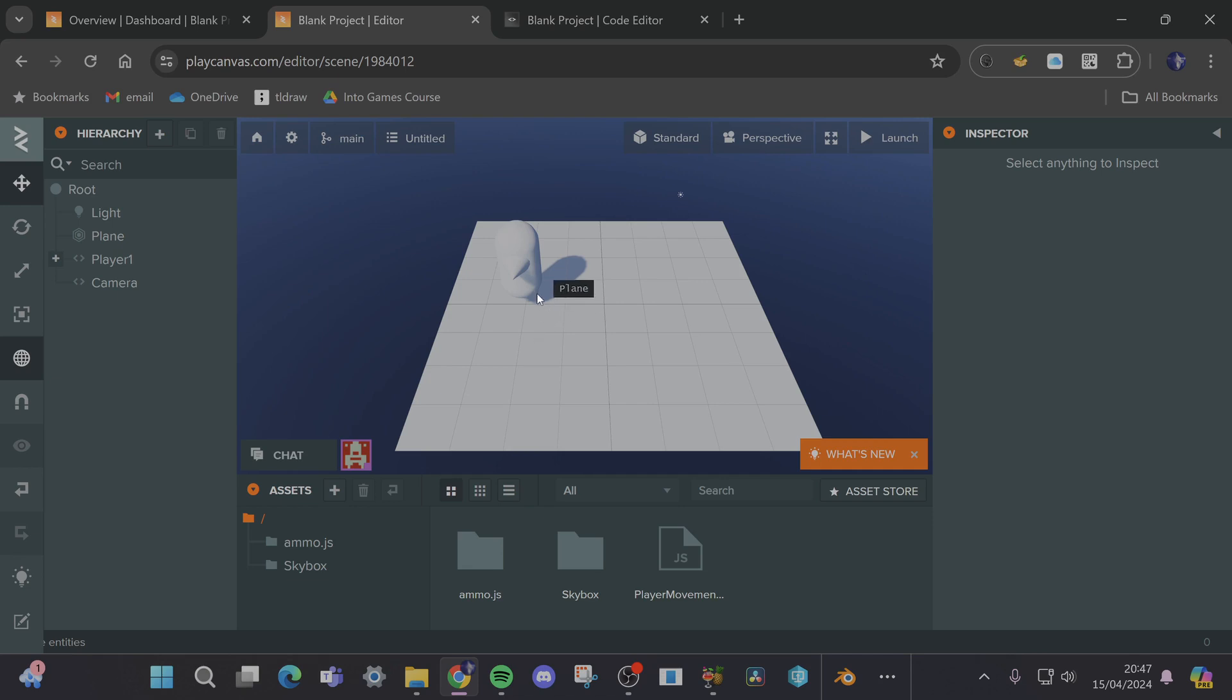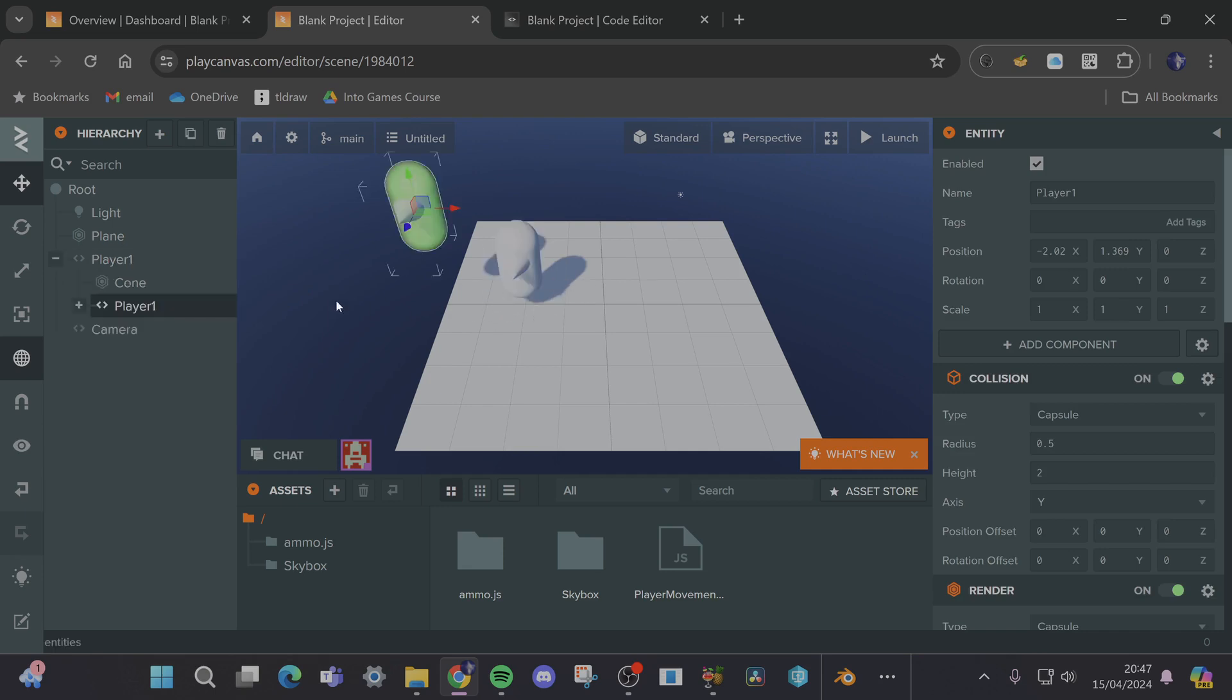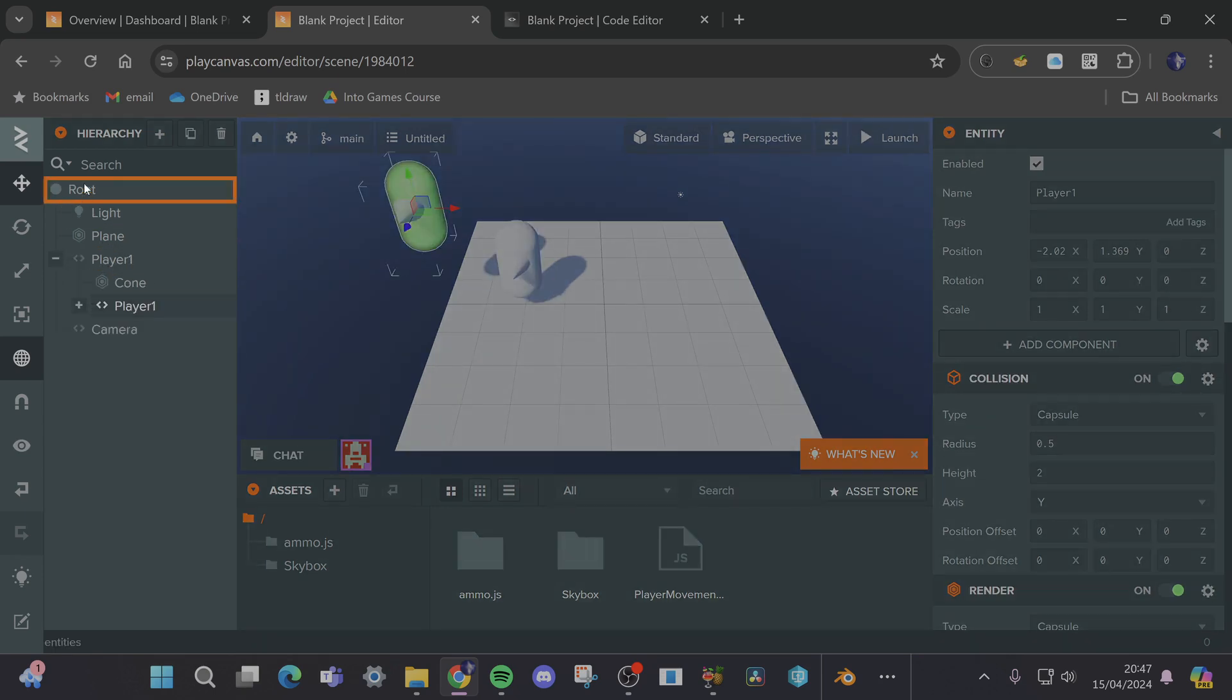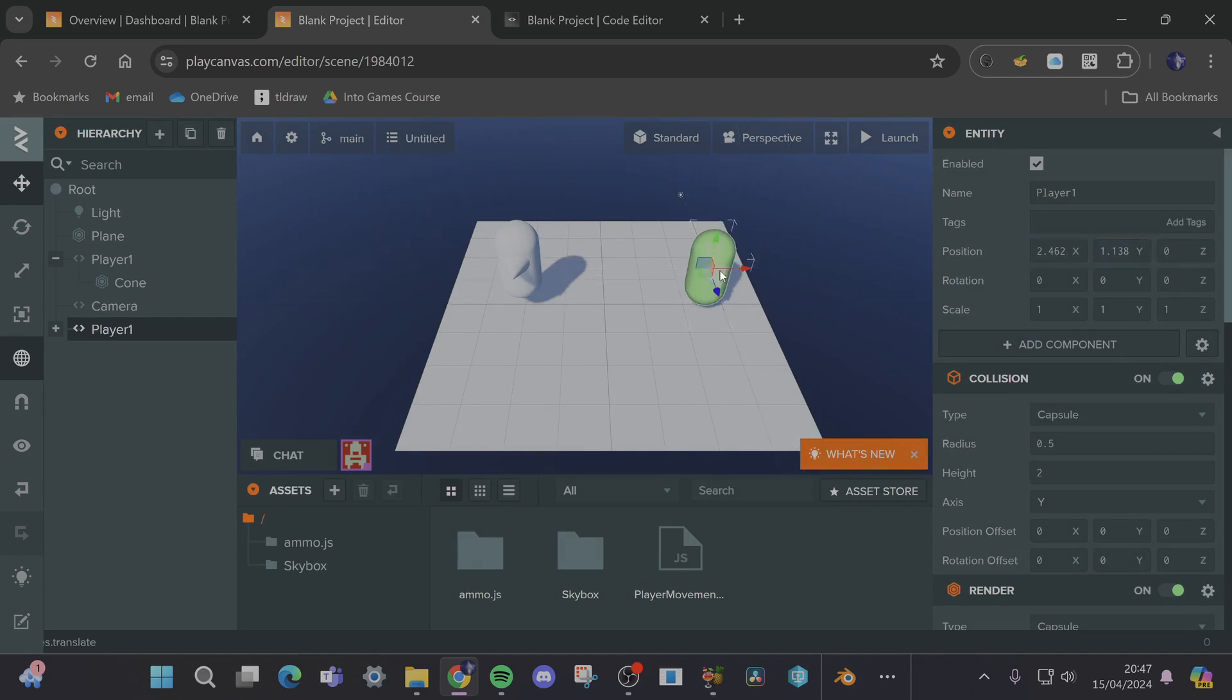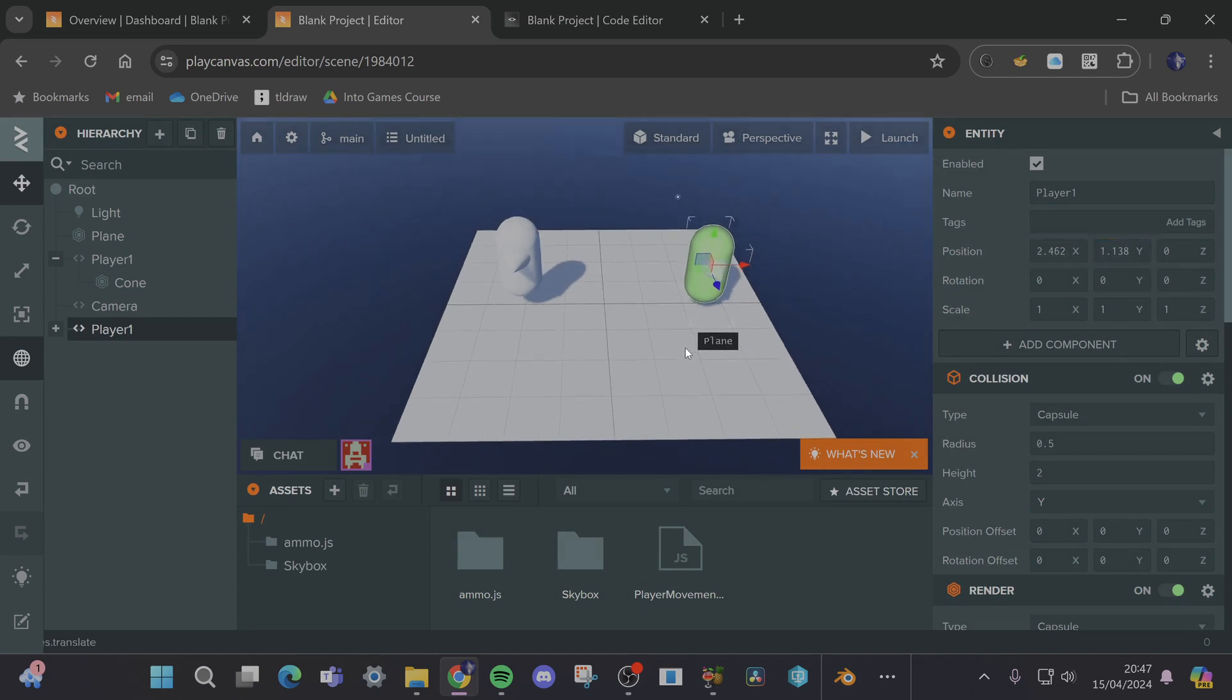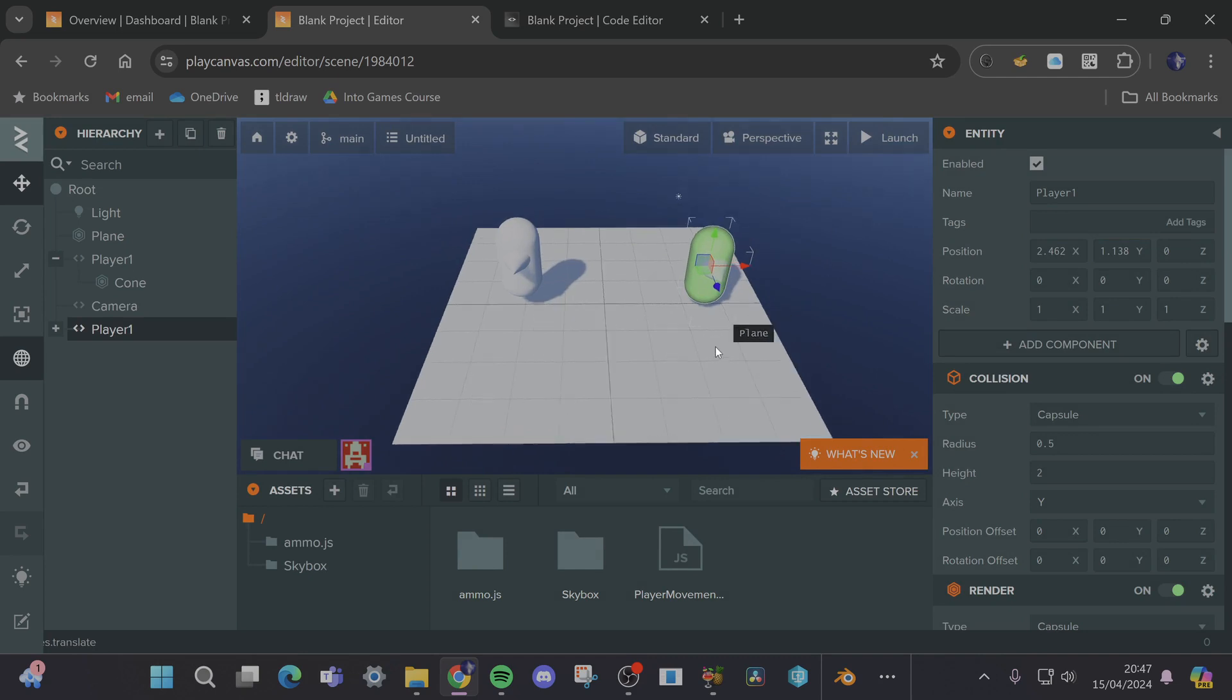So what I'm going to do is duplicate this player and remove it from inside the other player and place it inside the root and then place it somewhere else in the level. And I think what we could do is have these two players using different parts of the keyboard as control.